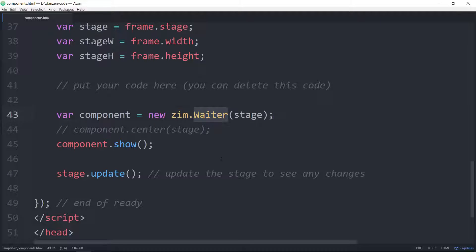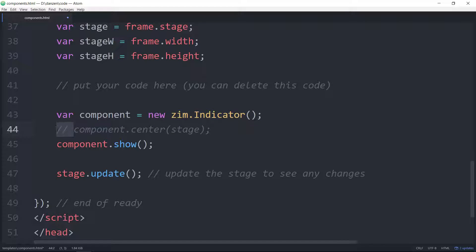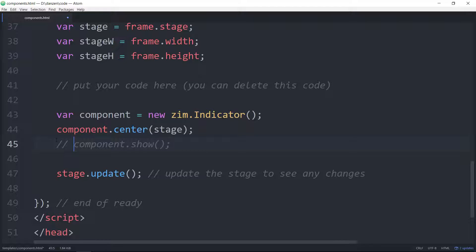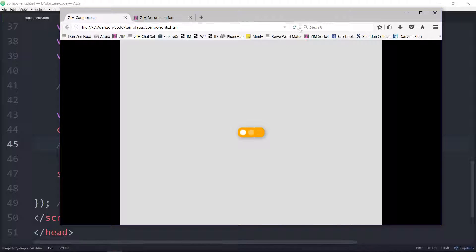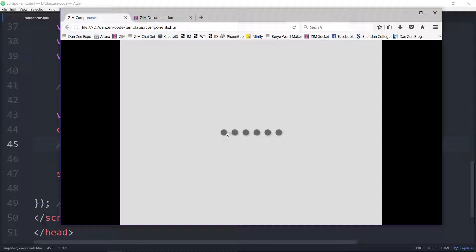Indicator. So an indicator will tell you sort of what step you're on, or what level, or anything like that. We save that and we're centering the indicator on here — some dots or some squares. You can change the size and the number of them, and you can also make them interactive. Usually you just use this to indicate what screen you're showing — like a carousel type thing.